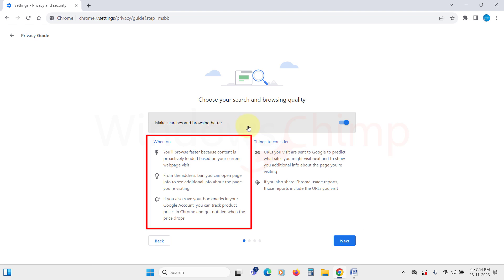However, your browsing data is sent to Google for this feature to work, so you can decide if you want to enable this feature.